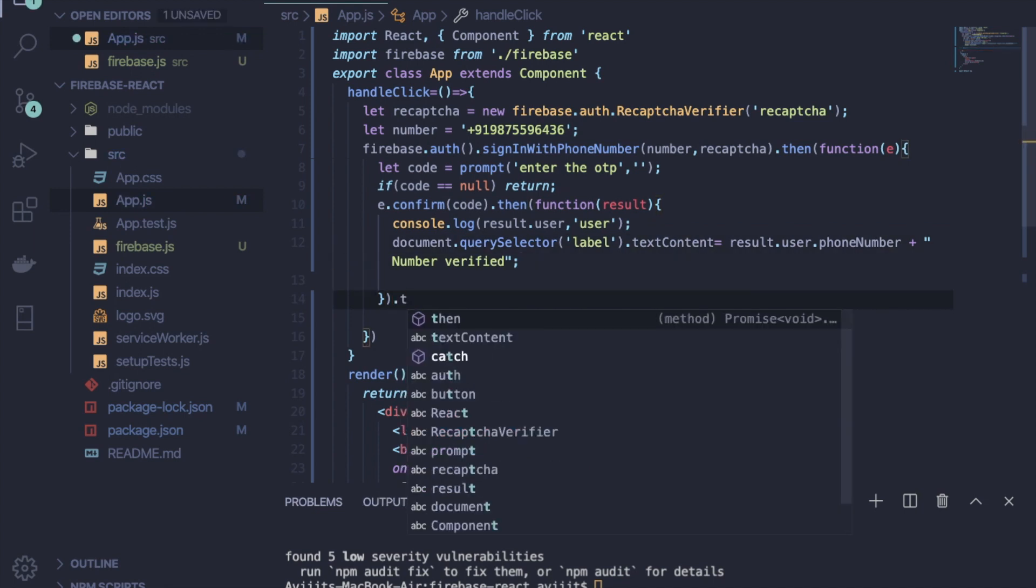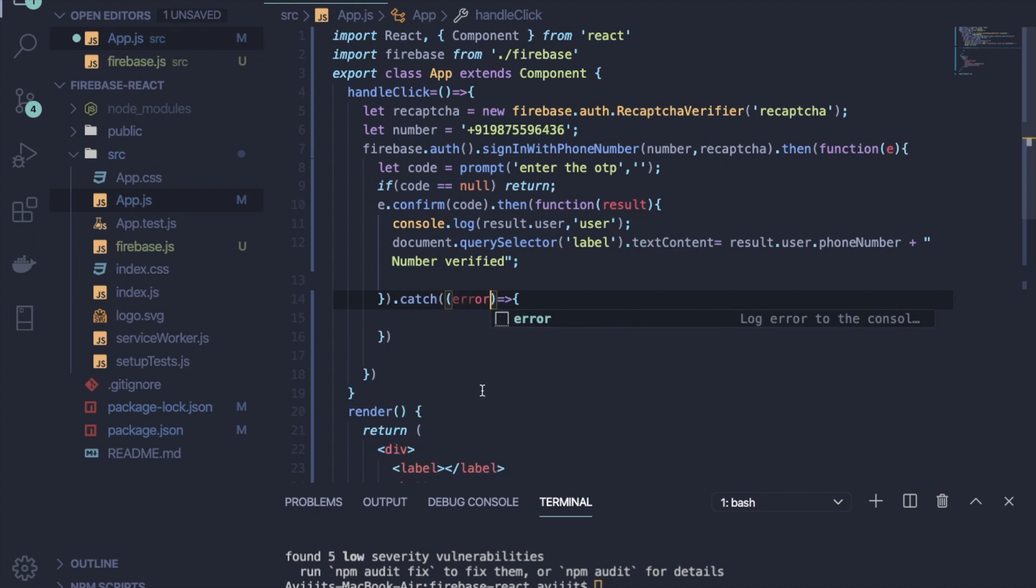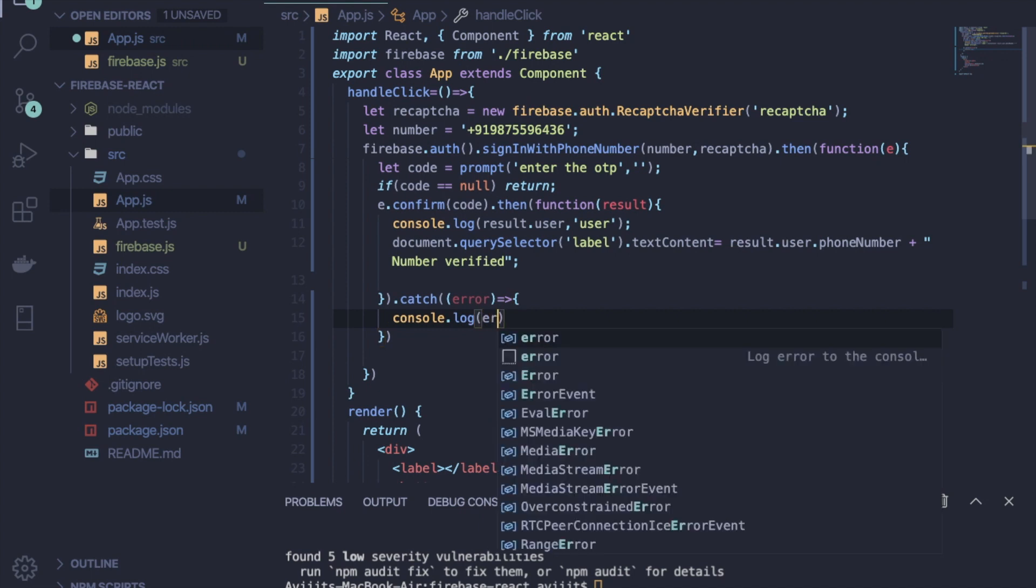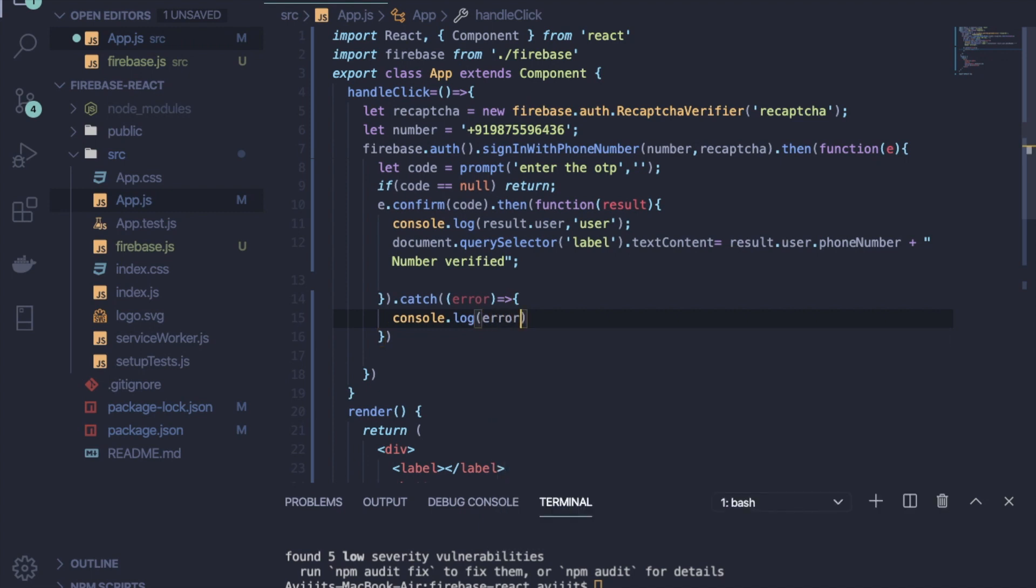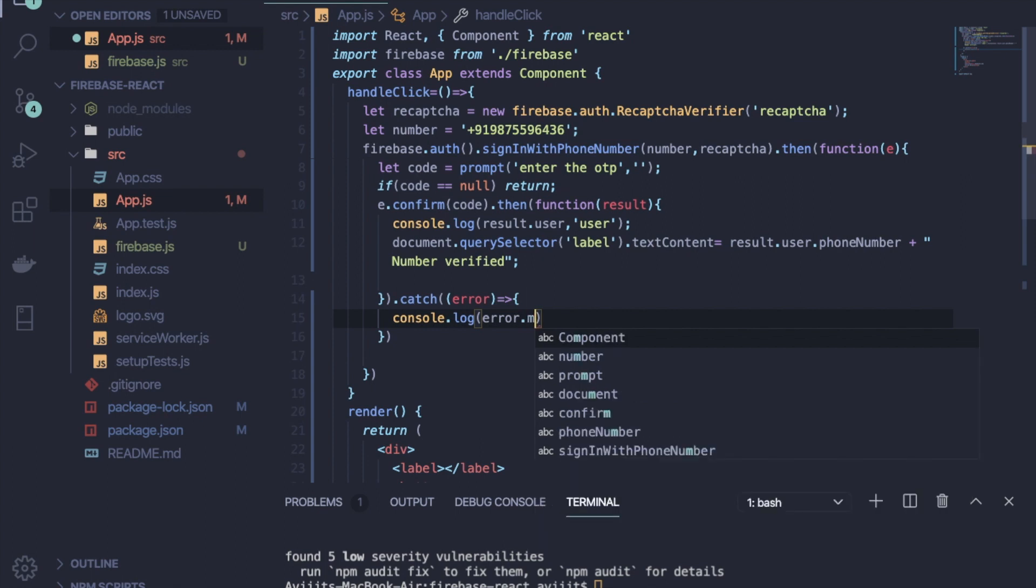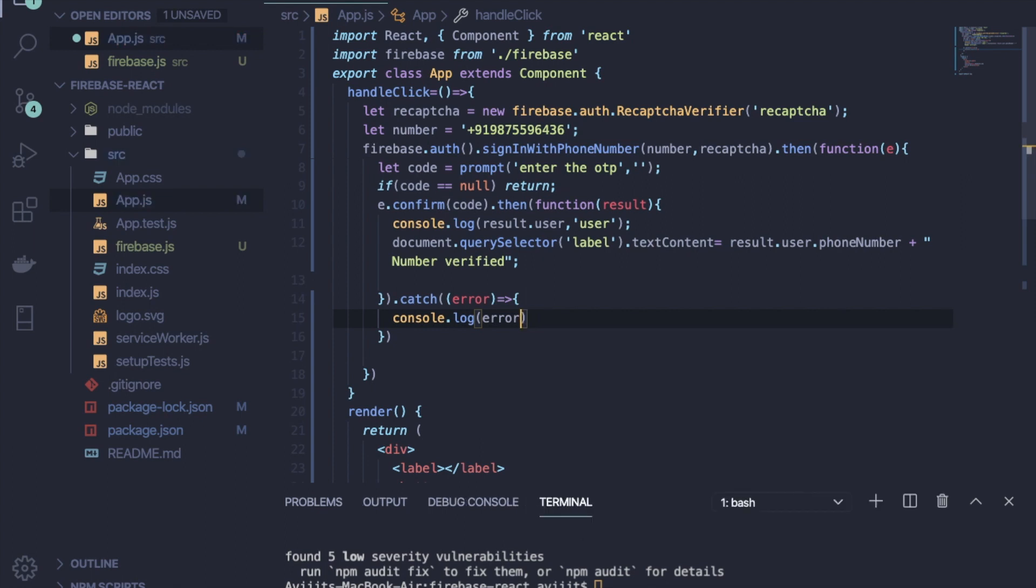Now as it will return one promise, I have to catch that. So write .catch and then console.log the error. So just console the error. Okay, now save it.